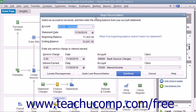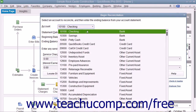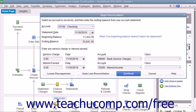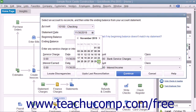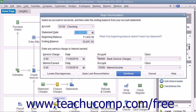In the Begin Reconciliation window, select which account you want to reconcile from the account drop-down. Enter the Statement Date from the bank statement of the account that you are reconciling with your QuickBooks account. Then enter the Ending Balance from your bank's account statement.